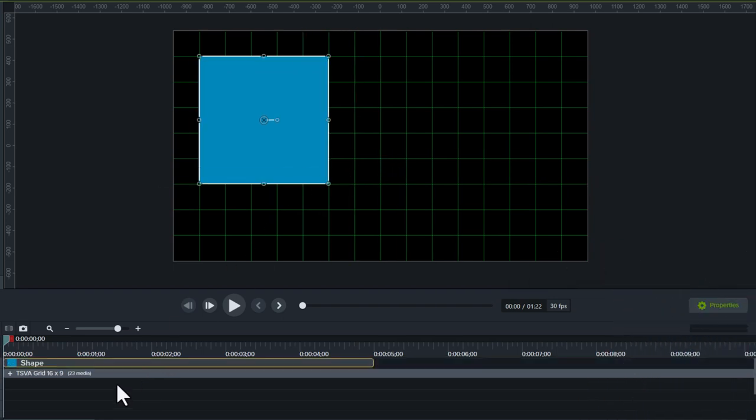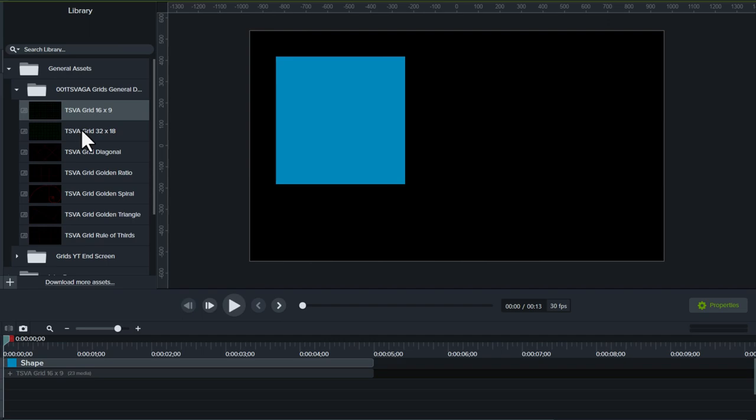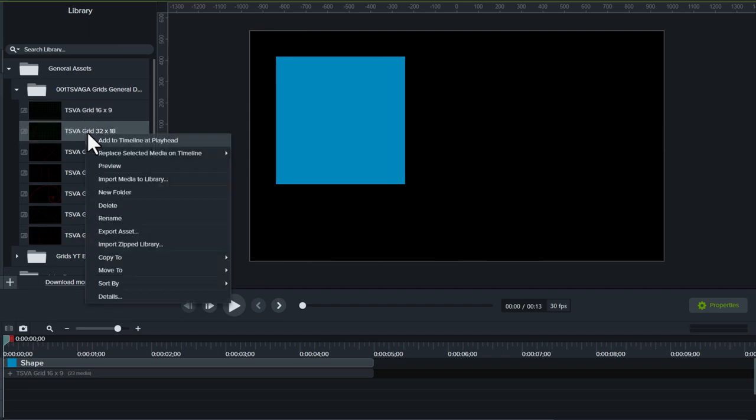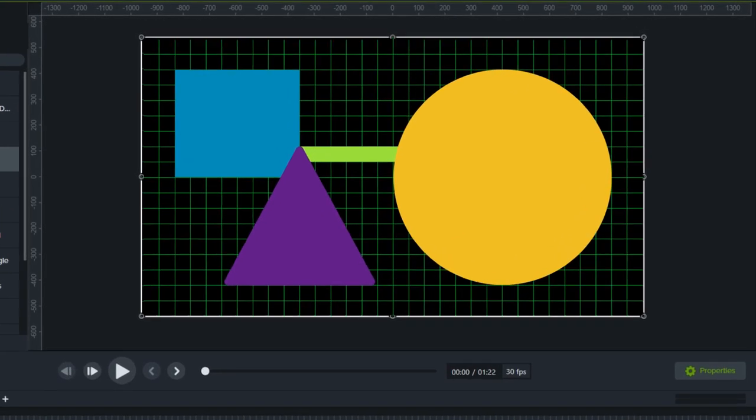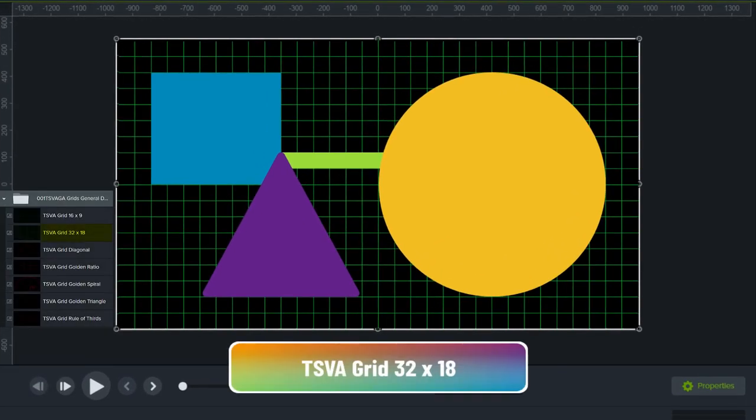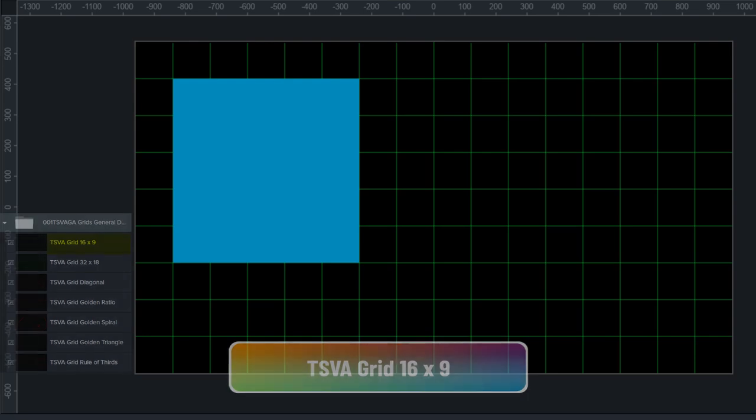Anyway, you can have the grid on the bottom or the top track, whichever way you like to work. I tend to use the 32 by 18 grid more when I have many assets on the canvas and the 16 by 9 when I have fewer items.